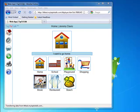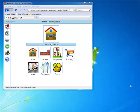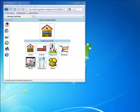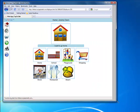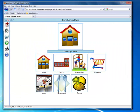The Tap to Talk web app works a little differently. The size of the pictures and number of pictures in a row depend on the size of your screen and the size of your browser window. When you change the size of your browser window, the pictures will automatically change size and layout appropriately.